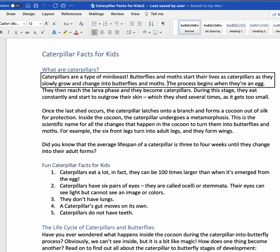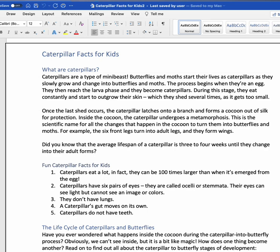Currently, VoiceOver in Word, when I use Option+Down Arrow, it goes to the next paragraph but only reads the first line. Option+Down Arrow. New line — that's what VoiceOver calls the blank space between paragraphs. Option+Down Arrow again. Once the last shadow occurs, the caterpillar latches onto a branch and forms a cocoon out of silk. VoiceOver stopped reading at the end of the line.